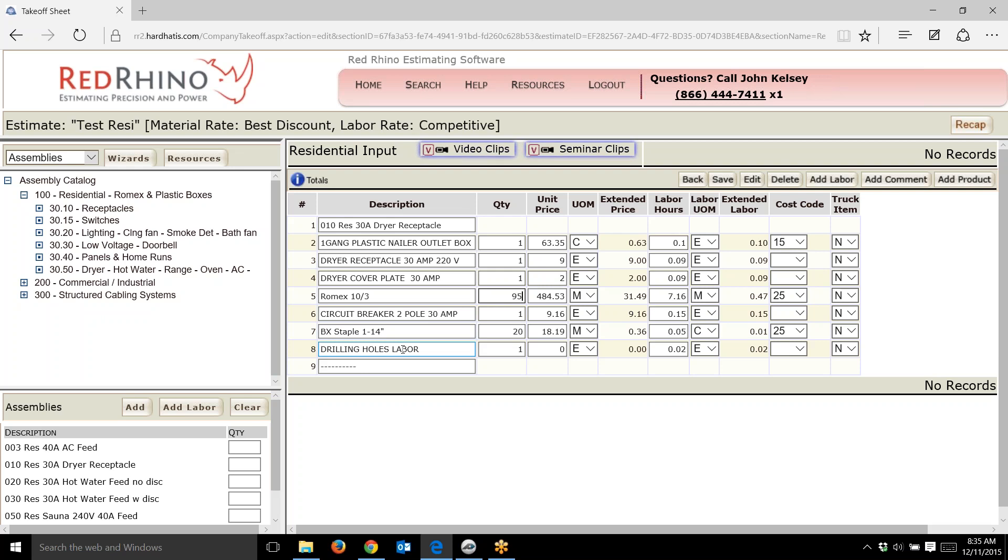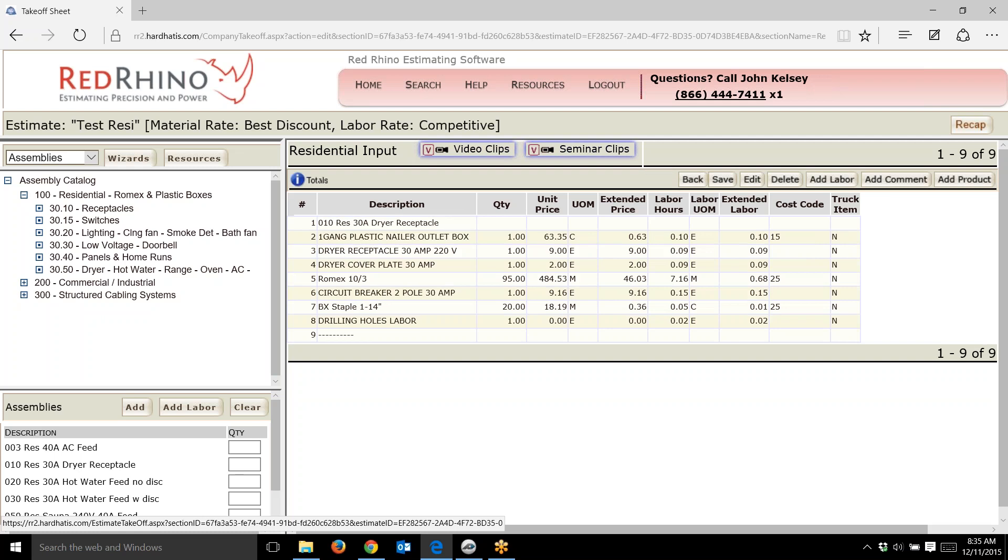It includes a two pole 30 amp circuit breaker, some staples, and drilling holes or labor for drilling holes. I'll just click save on that.